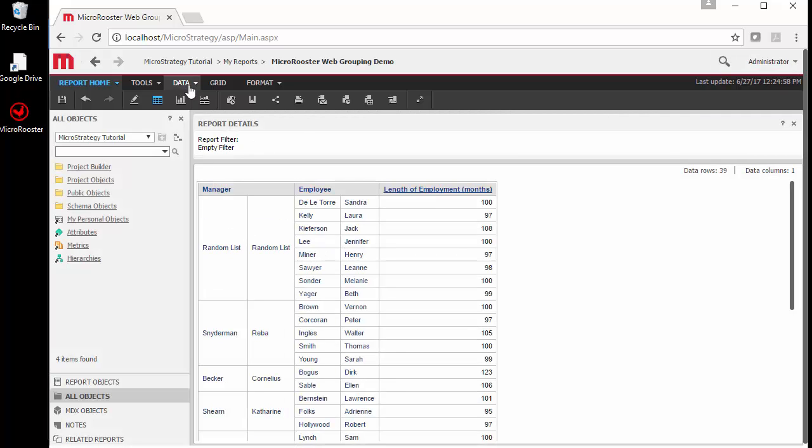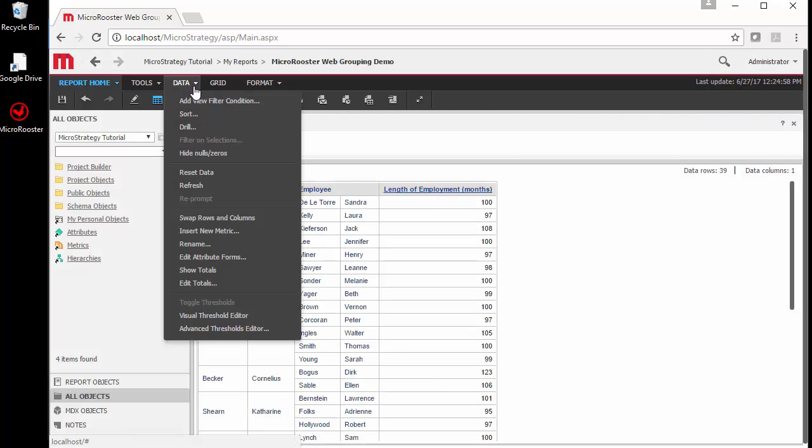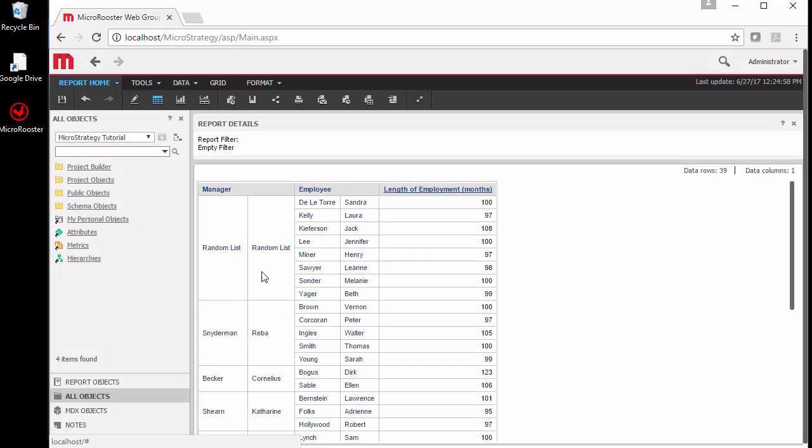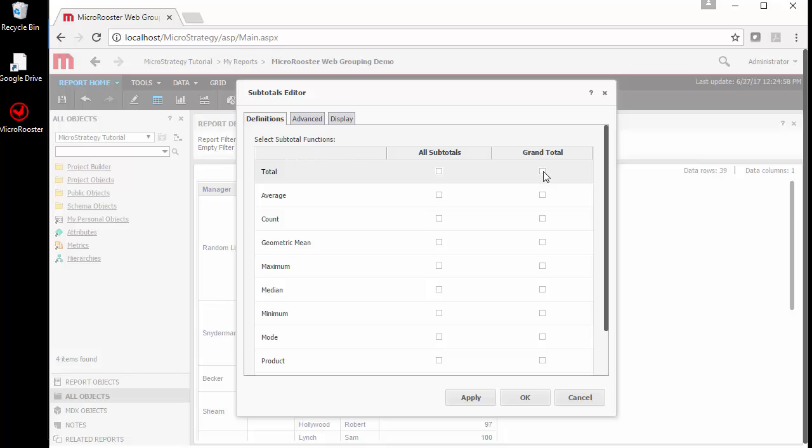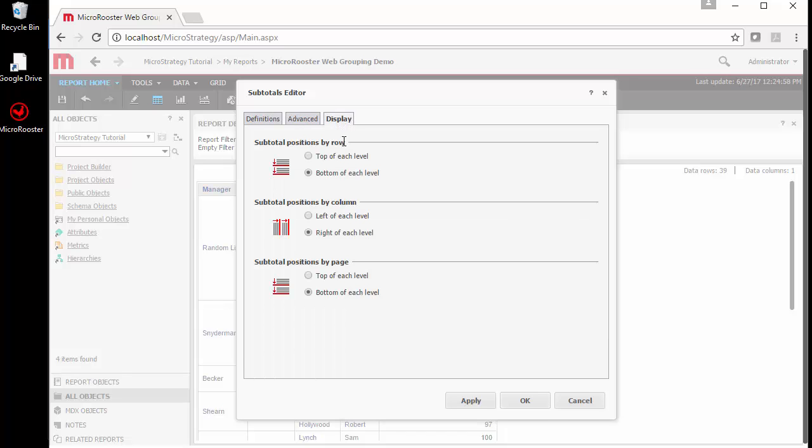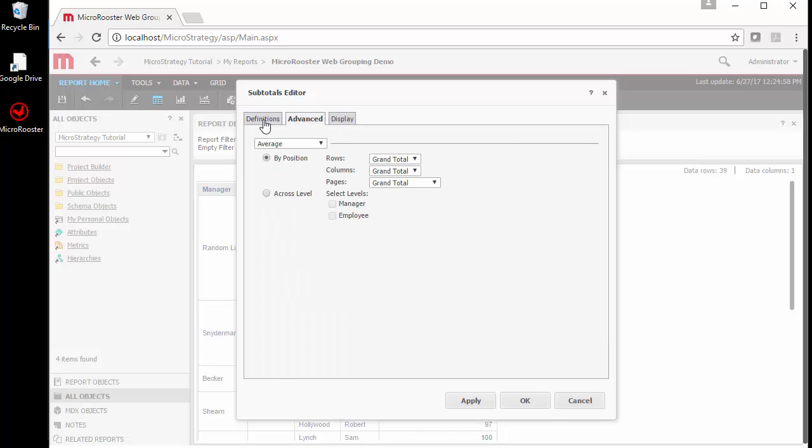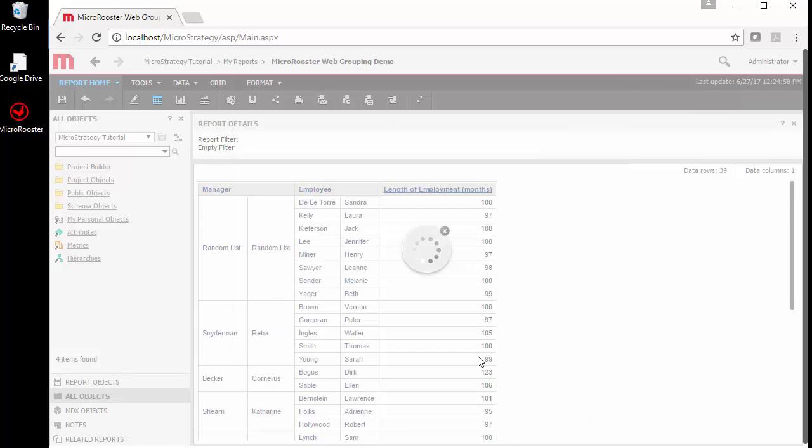Now we see our random list created. We can go and add totals and subtotals to our list. I'm just going to do grand totals for two items and put them at the top so we can see the values without scrolling.